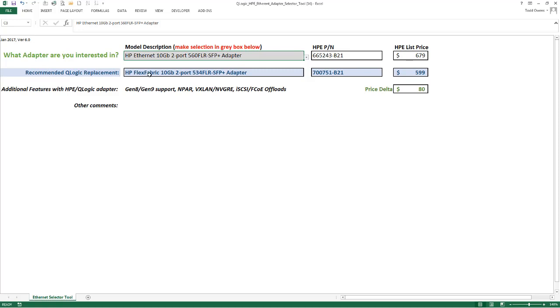The difference here: this is a flex fabric adapter versus an Ethernet adapter. As you know, a flex fabric adapter is an Ethernet adapter; it just has some extra capability, specifically storage offloads.